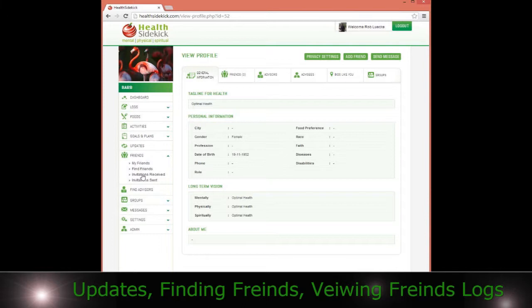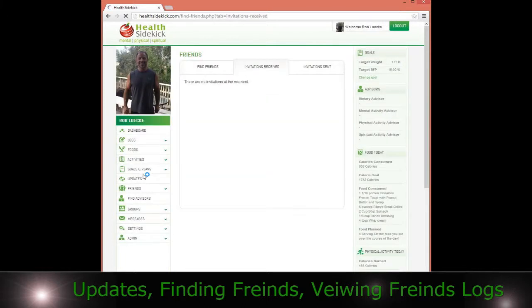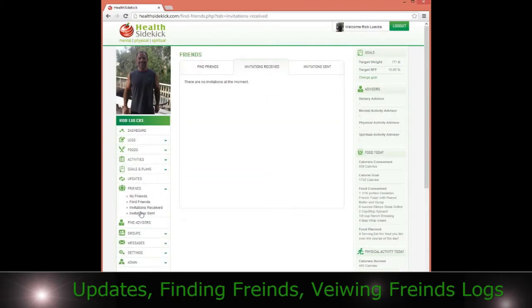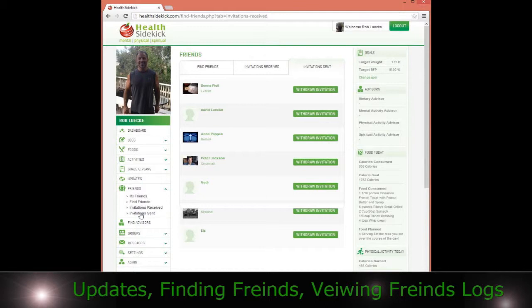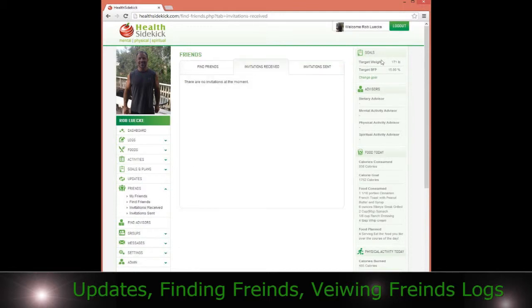You can look at invitations received that you have, and you can also look at the invitations sent that you have — so the invitations received and the invitations sent.